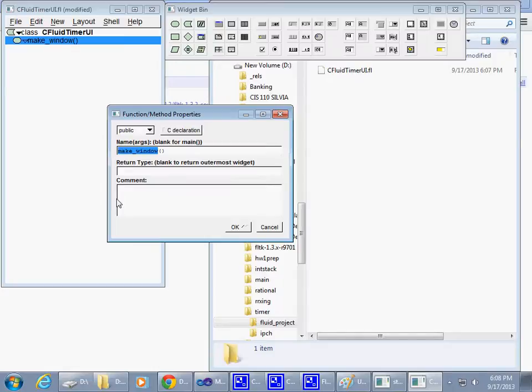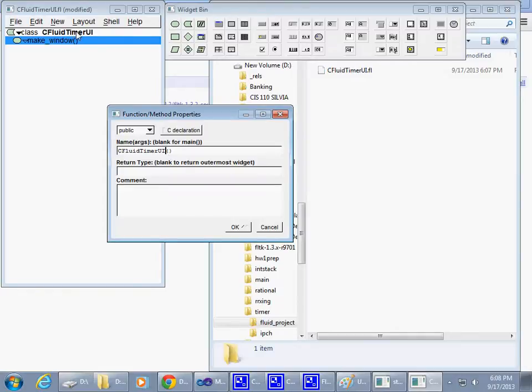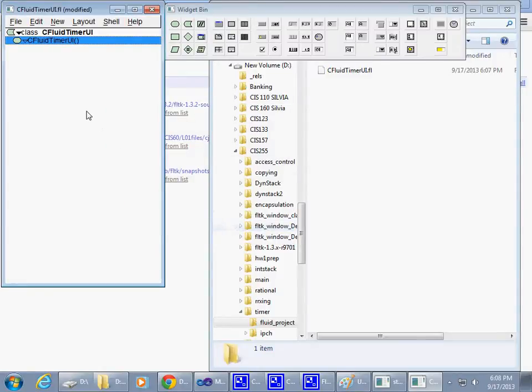If I rename it to say CFluidTimerUI and use the same name as the name of my class that I added to this project tree, project view, Fluid will understand that I'm creating a constructor.